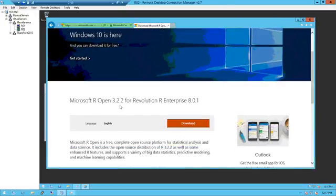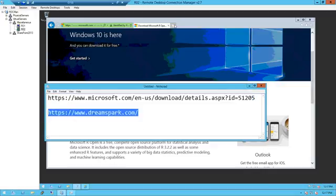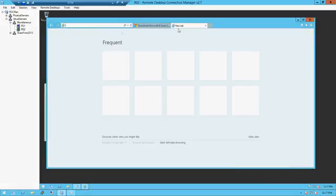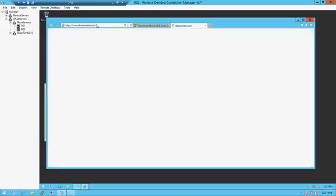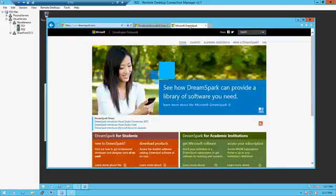Microsoft R Open 3.2.2 for Revolution R Enterprise. Just click on that and it's actually pretty small. By the way, this is a prerequisite that has to be installed before you install R Server.